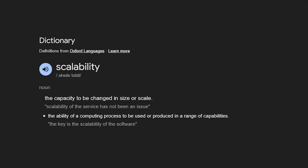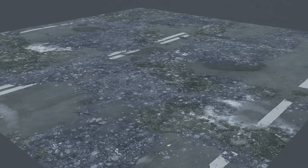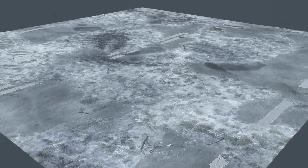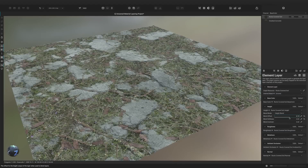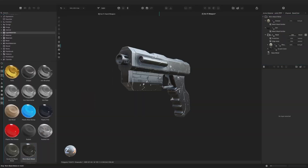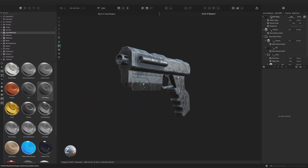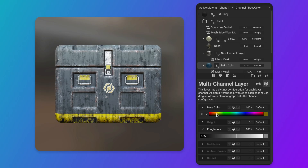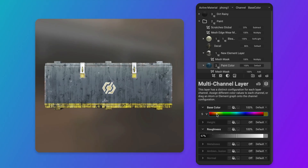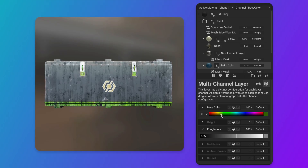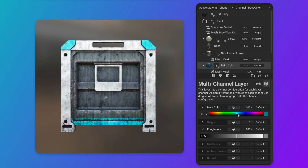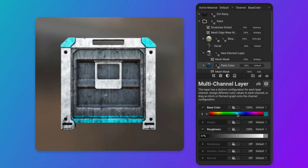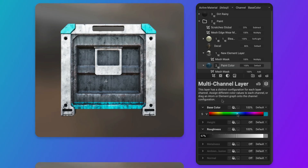But what does being scalable mean? It means your work isn't locked to just one model, material, or asset. Instead, you are creating something flexible, more reusable, and what can be adapted across dozens or even hundreds of assets, depending on your project.